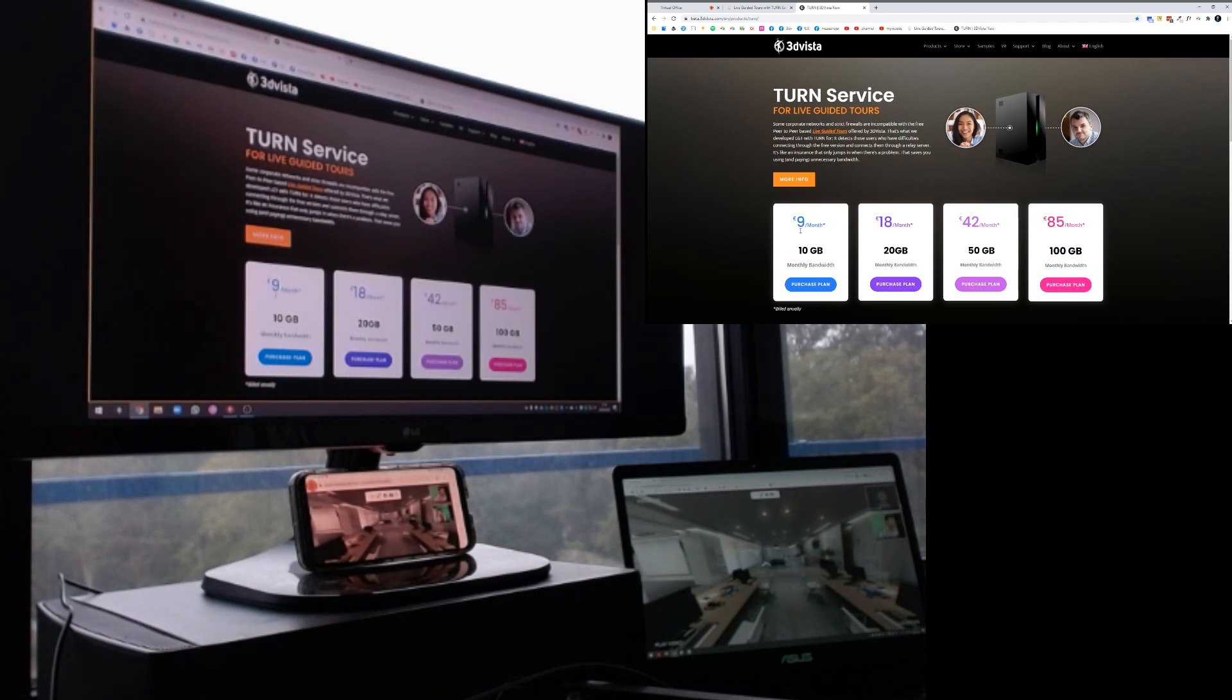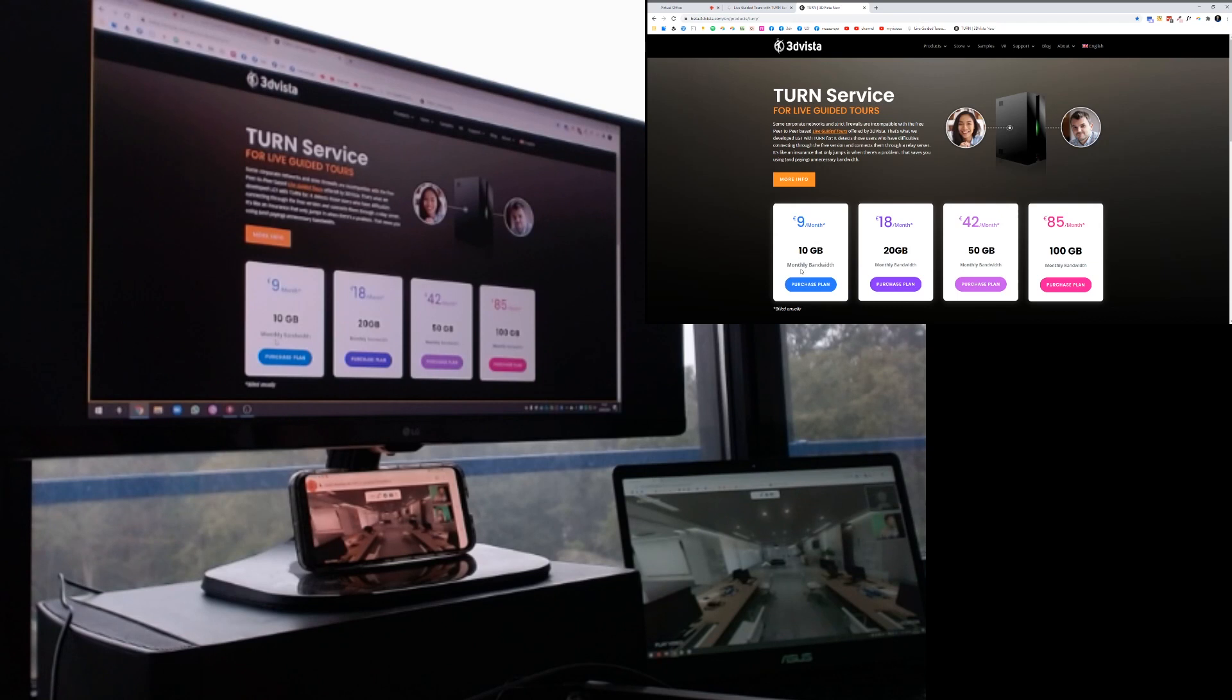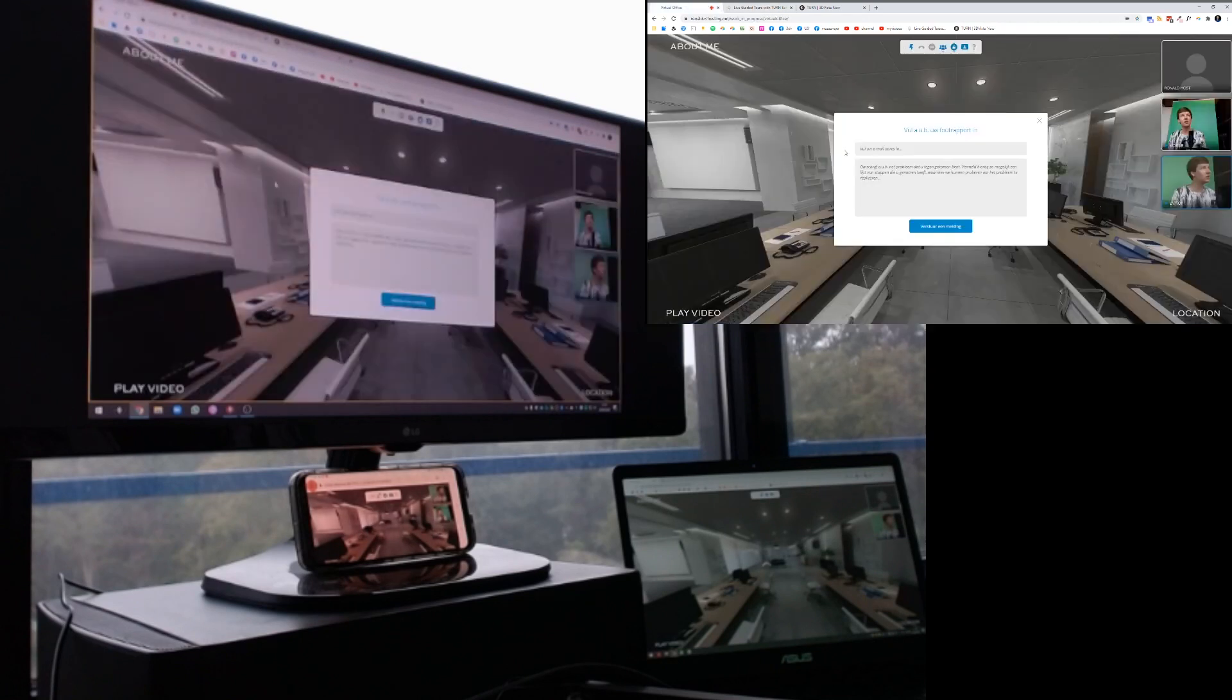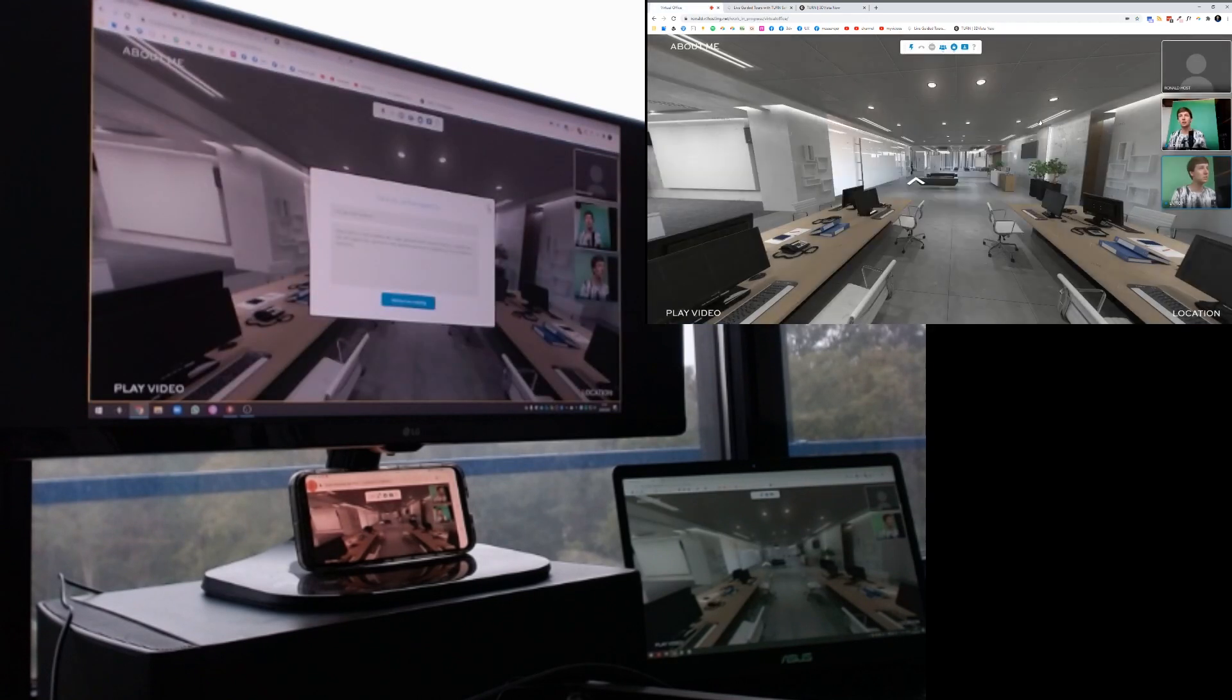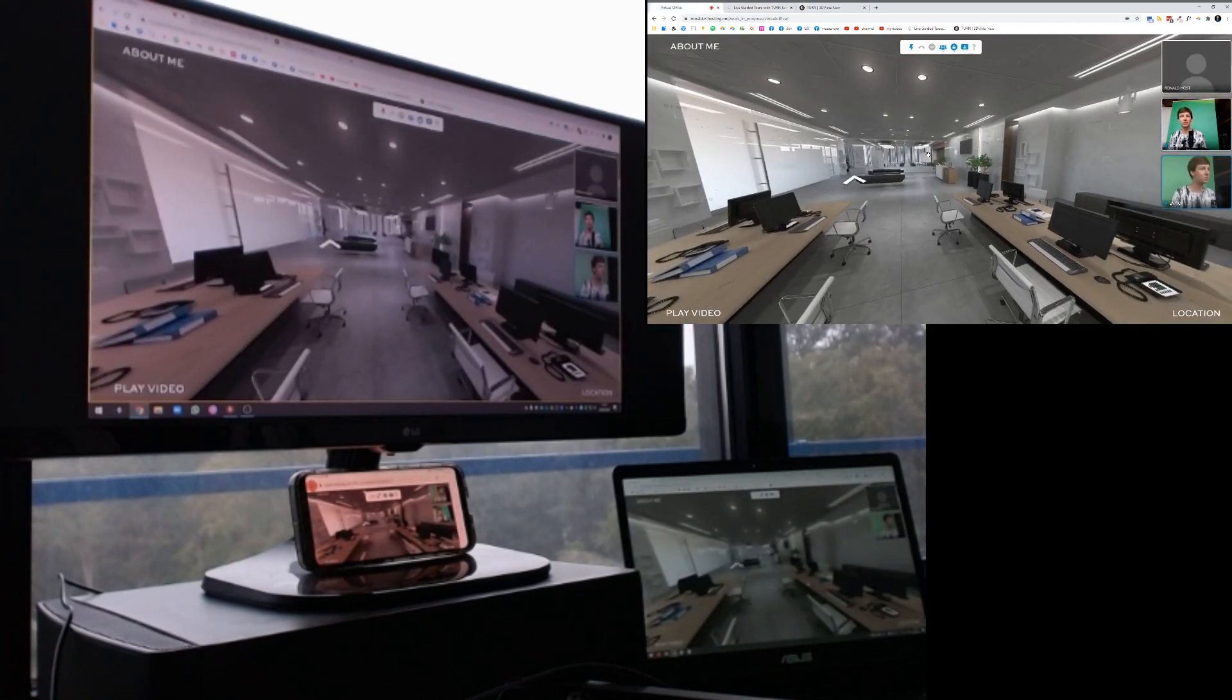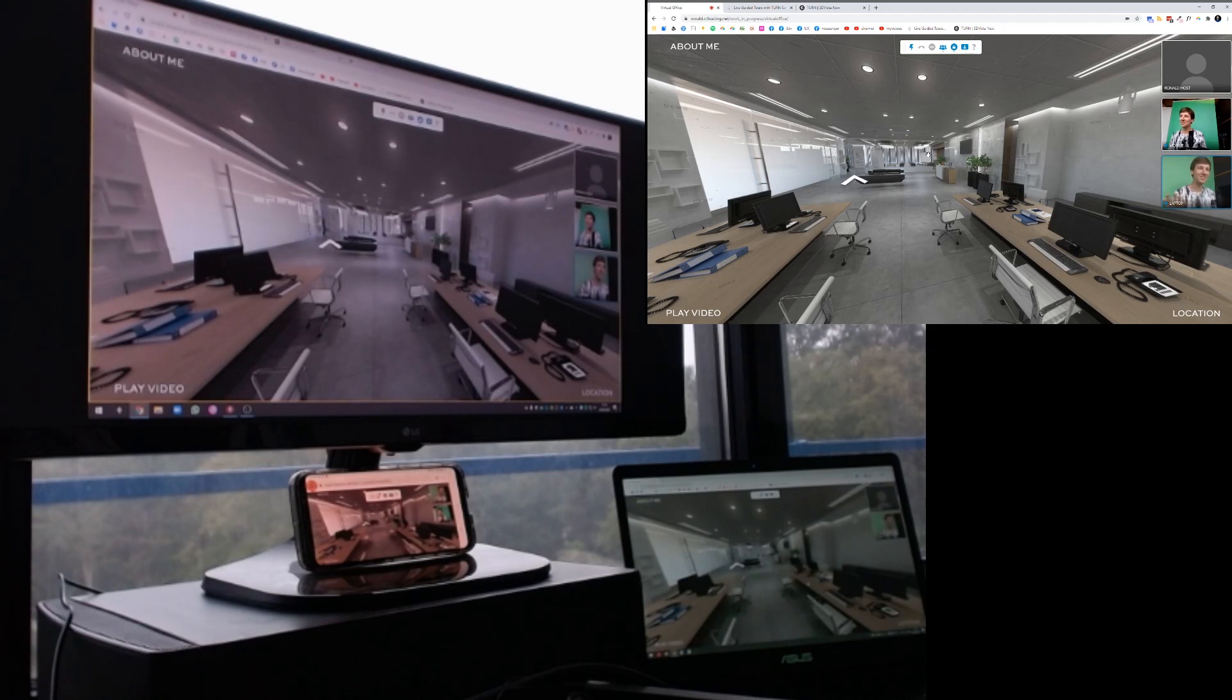This is something you need to have the assurance that everyone will always be available on the live guided tour session. That's about it. If you have any questions, just let me know in the comments below. Like and subscribe, of course, and see you later.